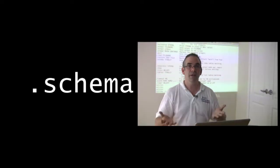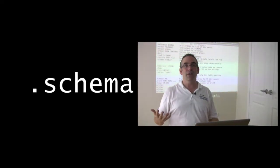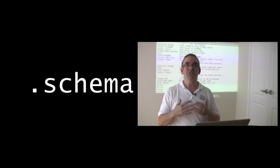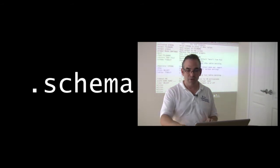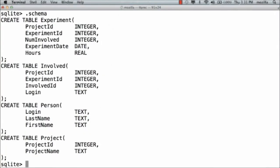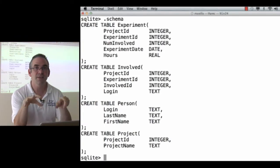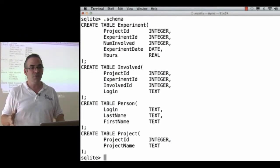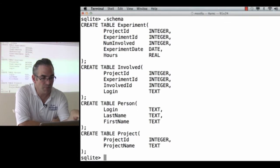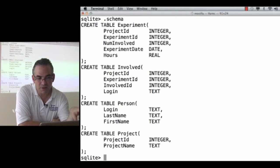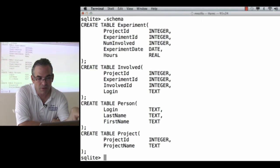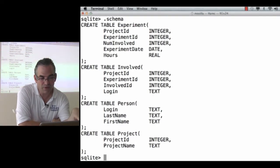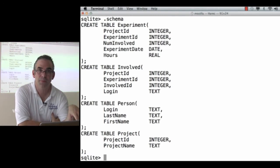One of the things I can do is ask for the schema. The schema of a database or any other kind of data is its logical organization, its shape. If I ask for .schema, what SQL 8.3 shows me is the commands I would have to type in in order to create these tables. This doesn't add any data. This sets up the tables with their names and their rows. And as you can see, I've got four tables. I would create the table experiment with three integer fields, a date field, and a real field. I would create a table called involved with three integer fields, and a text field, and so forth.